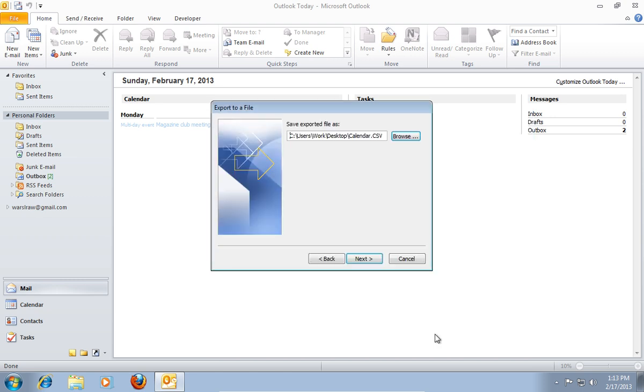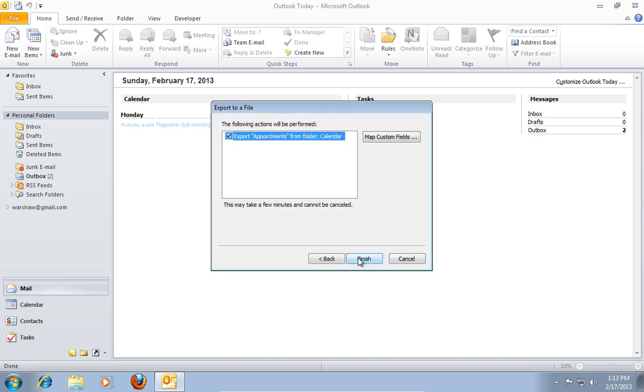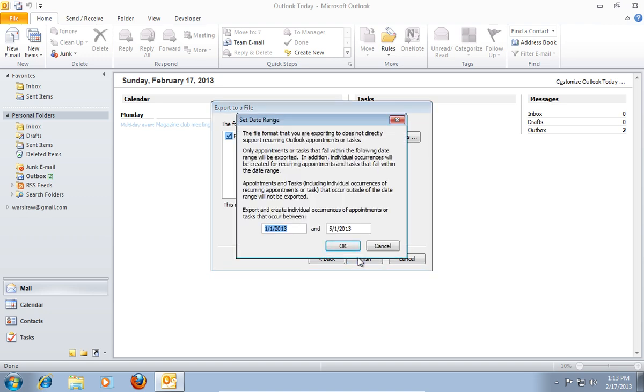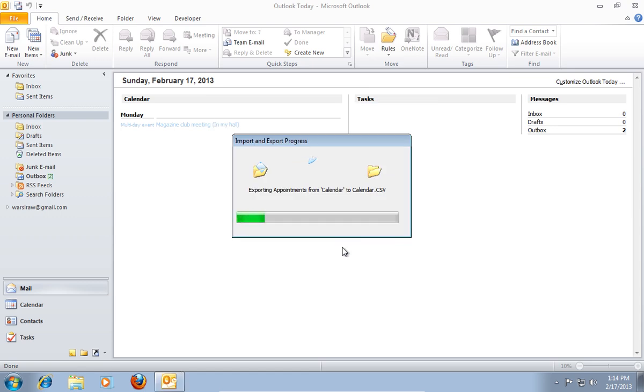In the Export to a file window, press Next. In the following window, press Finish to complete the export. In the appeared window, set the data range of the calendar to export and press OK.